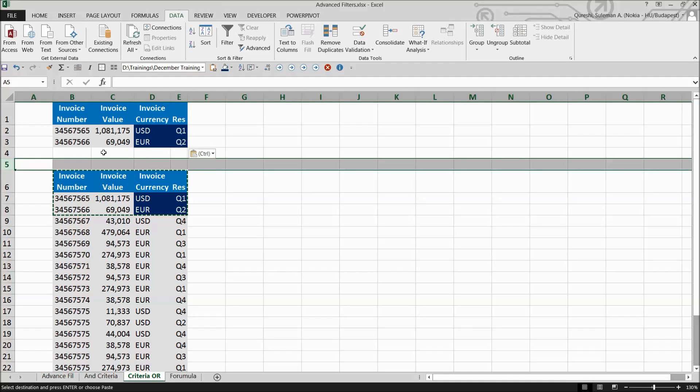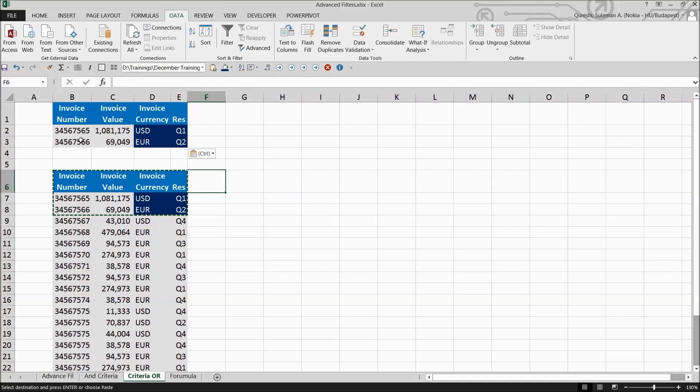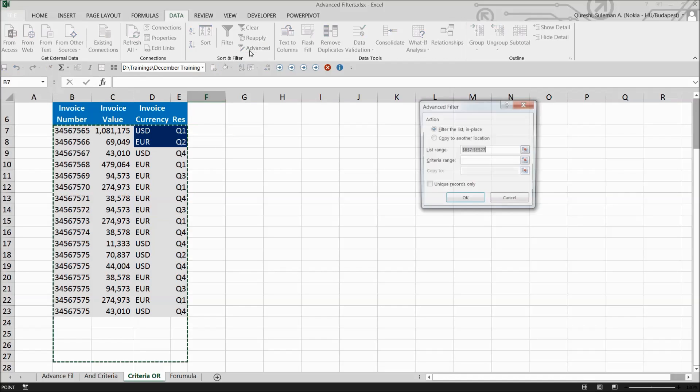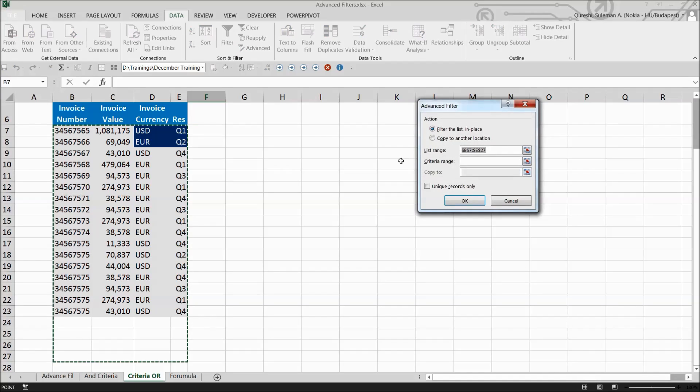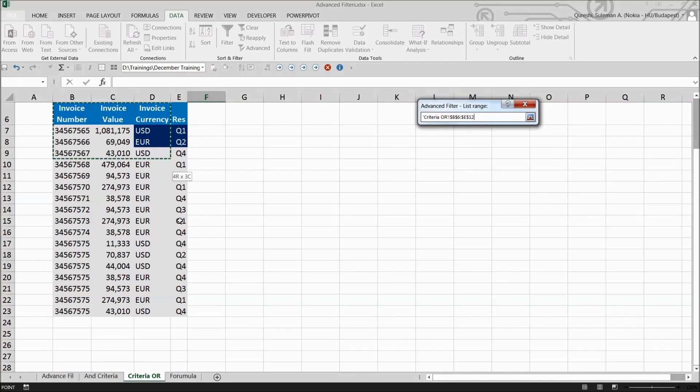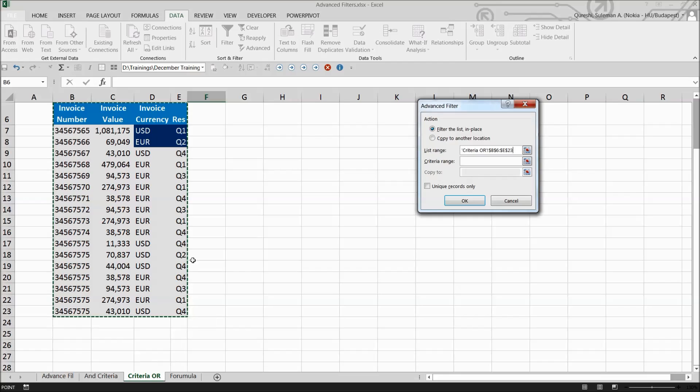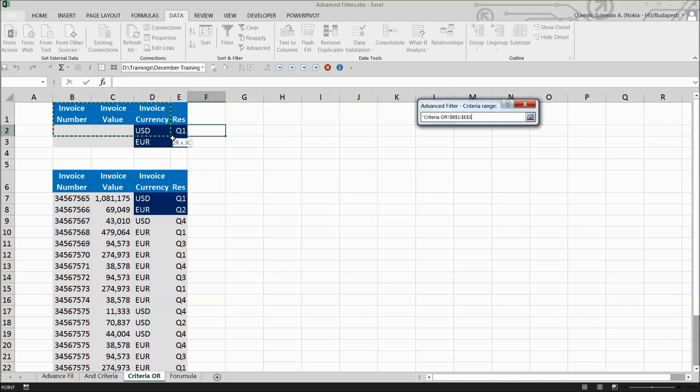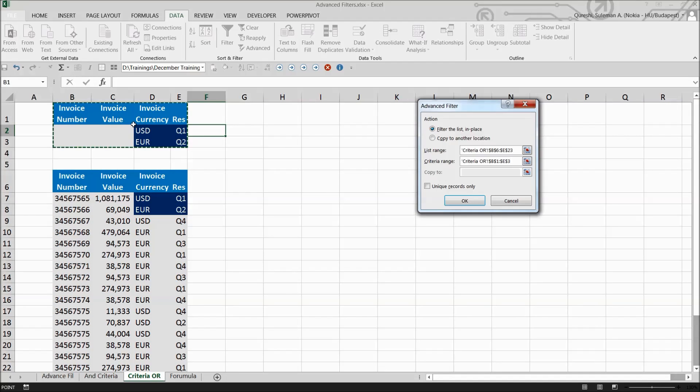Remember there should be at least one row gap on top. I'll remove unnecessary information and go back to Advanced. Select the criteria again - now it will choose dollars and euros both in quarter one and quarter two.